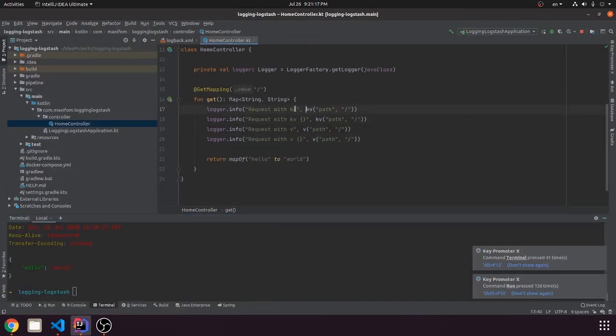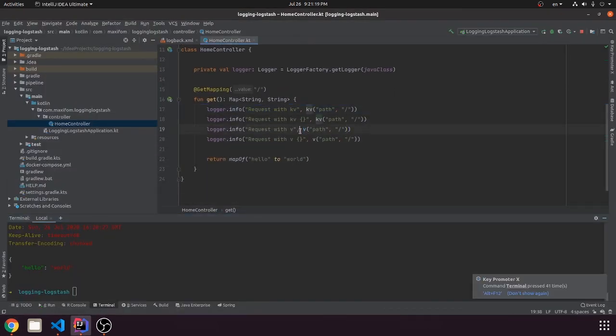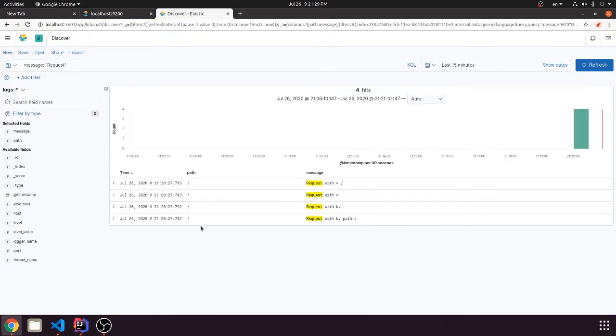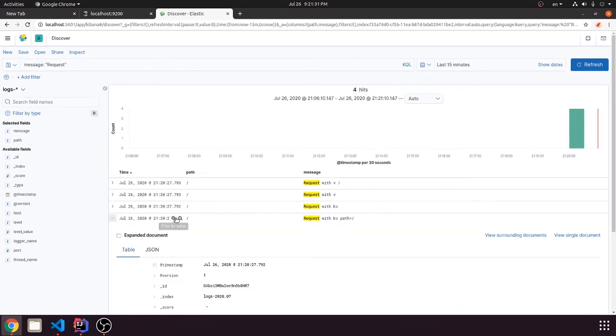About the difference in the key value and value. So kv is short for key value, so key is path and value is slash. So it logs a field in JSON as we can see right here.